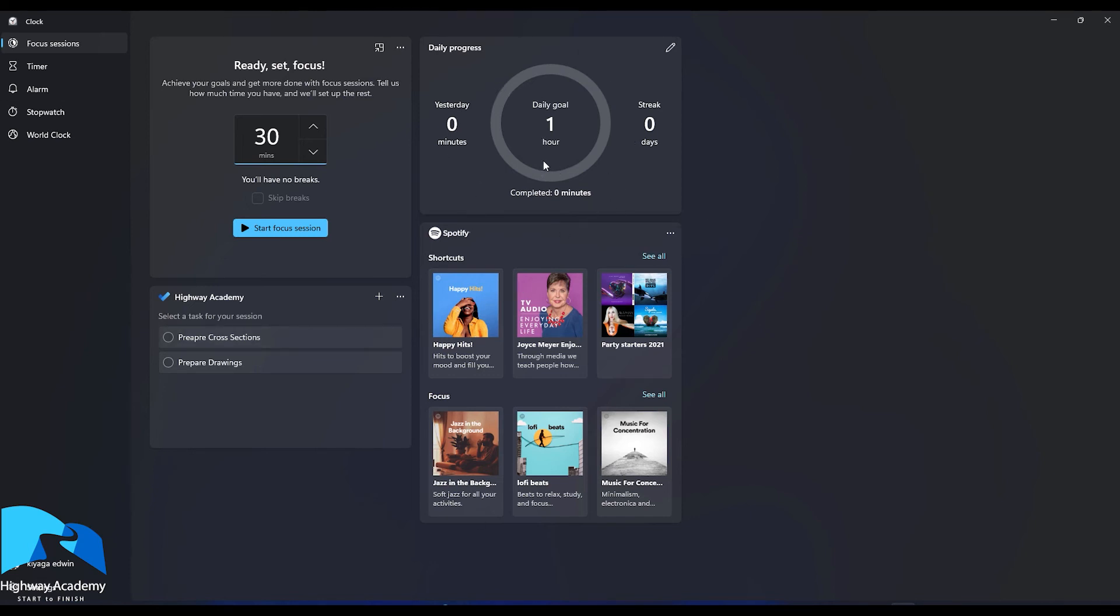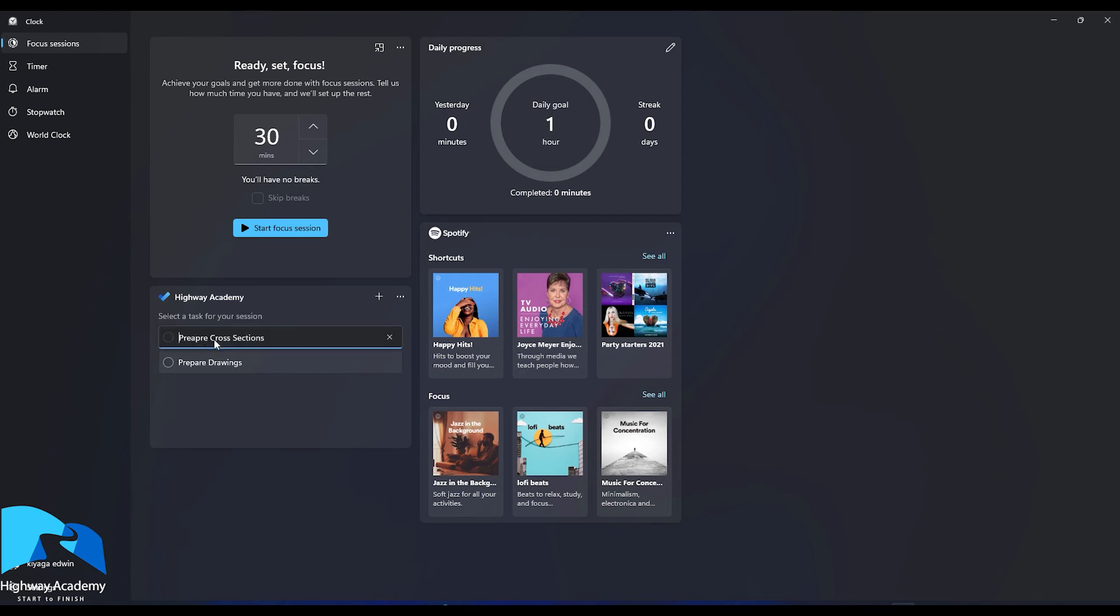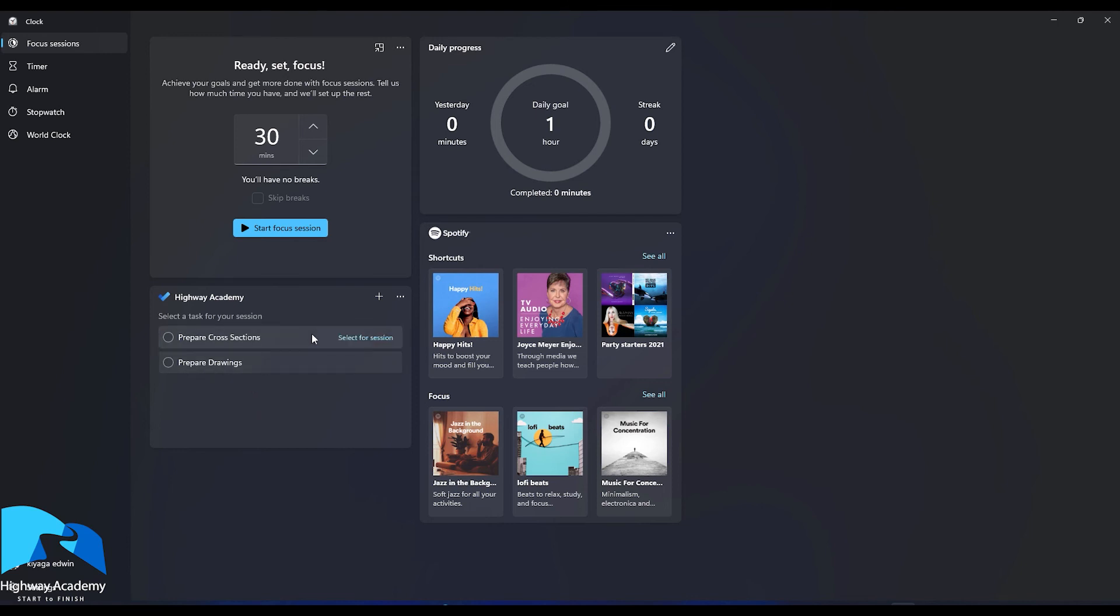And now the first time you launch this app there will be click connect Spotify. And all you have to do is just enter your logins and everything. Once you've entered your logins, the Spotify app will come up. So all you have to do is select three things. For example, I want the Spotify to play when I'm doing this. So when I'm preparing my cross sections, you're going to select the task you want to do. Select the playlist you want to listen to. For example, in this case, I want to listen to Happy Hits. And then you start your focus session.